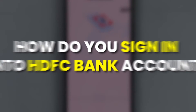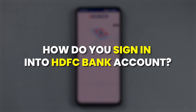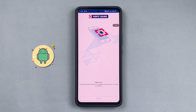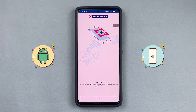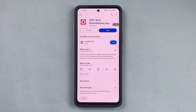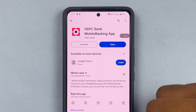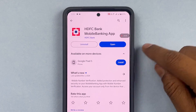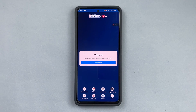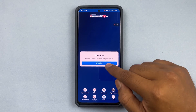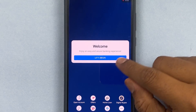Let's learn how to sign in to the HDFC Bank account app, available on Android or iOS — the process is very similar. First, you will have to download the HDFC Bank app. Once you have downloaded the app, press Open. When you open it, this will be the welcome screen. On the welcome screen you can see there's a 'Let's Begin' icon, so press that.